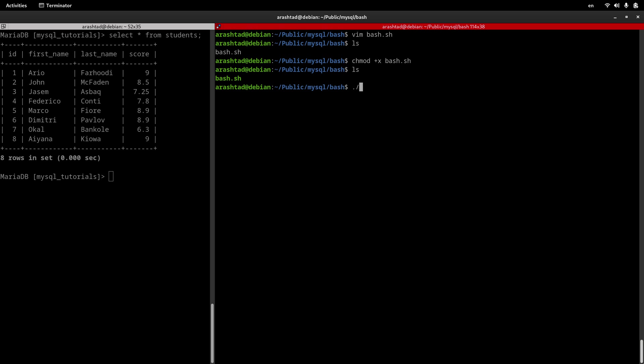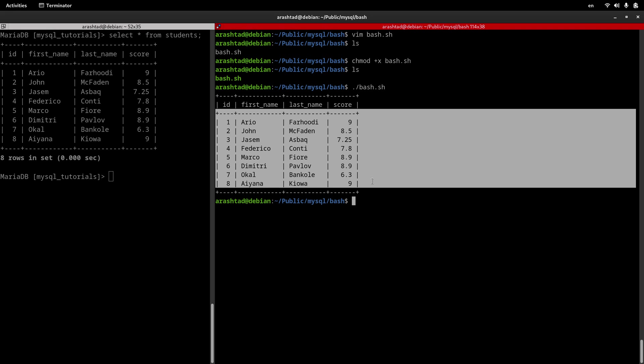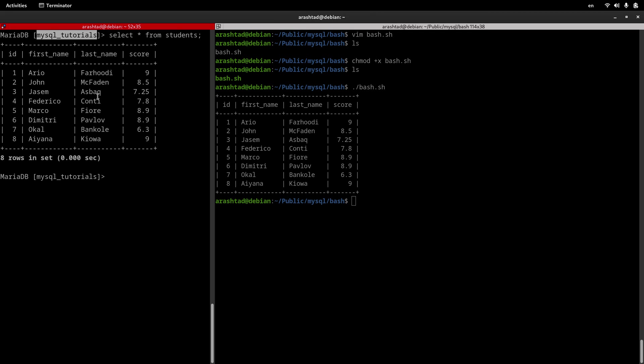Now to execute this script, we need to type dot slash and then the name of the file. And so we have been able to retrieve all data using a bash script from the mysql_tutorials database of our server. This is how we can create a bash script to connect to MySQL server. Of course, you can tweak this SQL statement and make it customized for your needs.